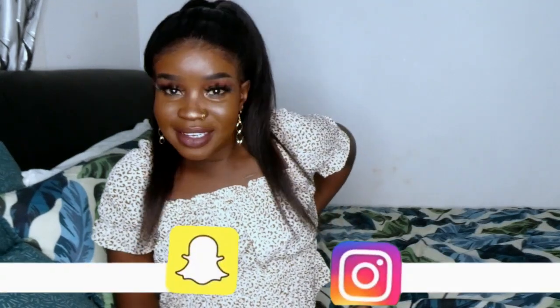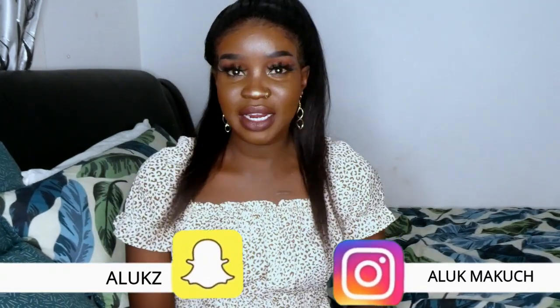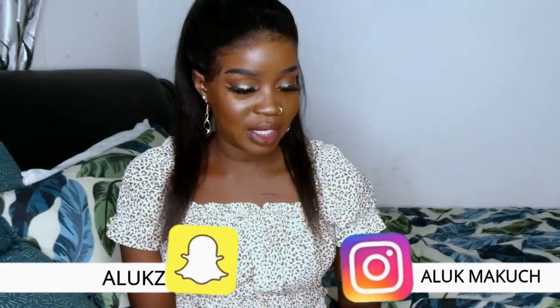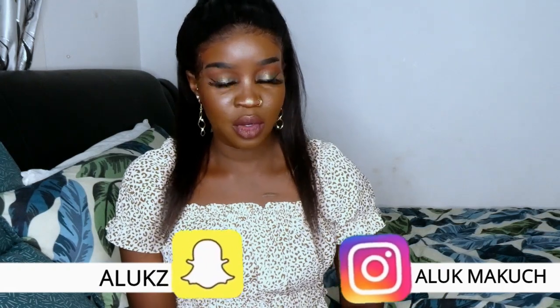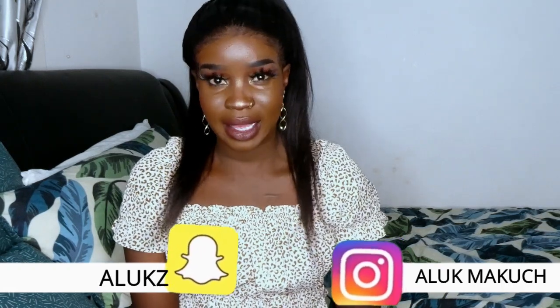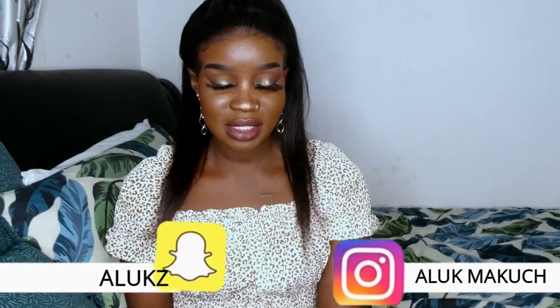Hey you guys, welcome back to my channel. My name is Aluka Makut if you're new here. Today I've decided to do a really simple video on how I edit my YouTube videos.